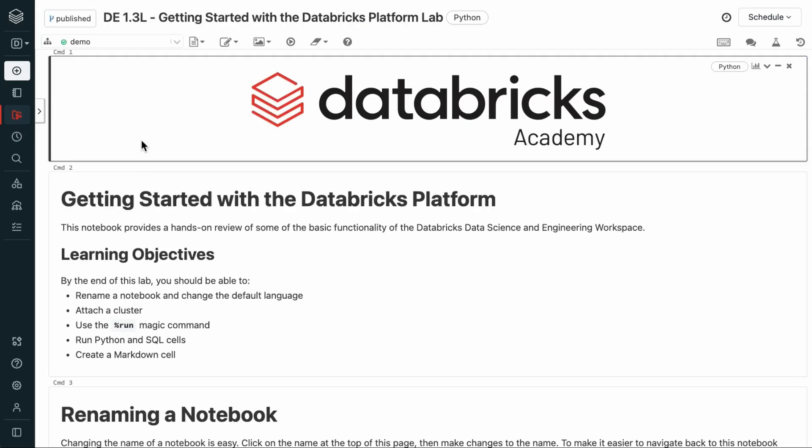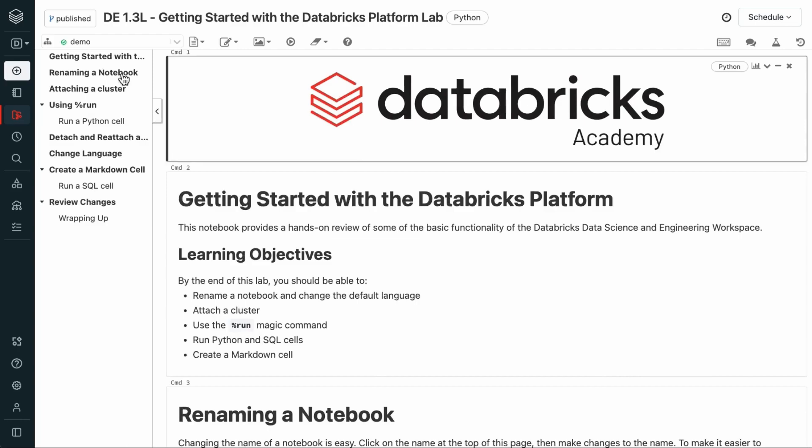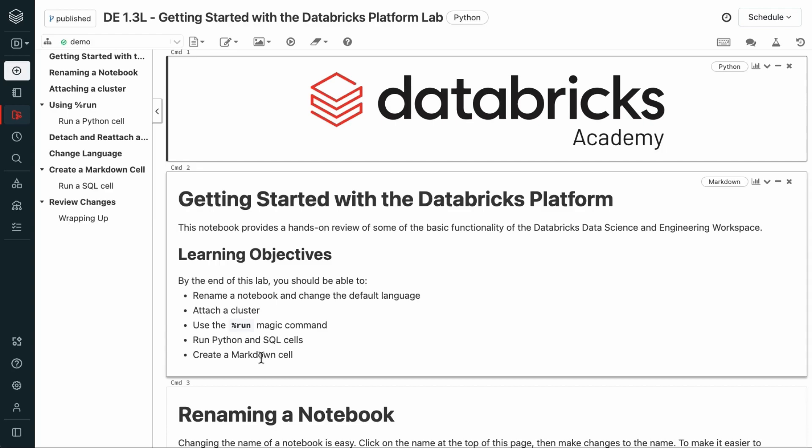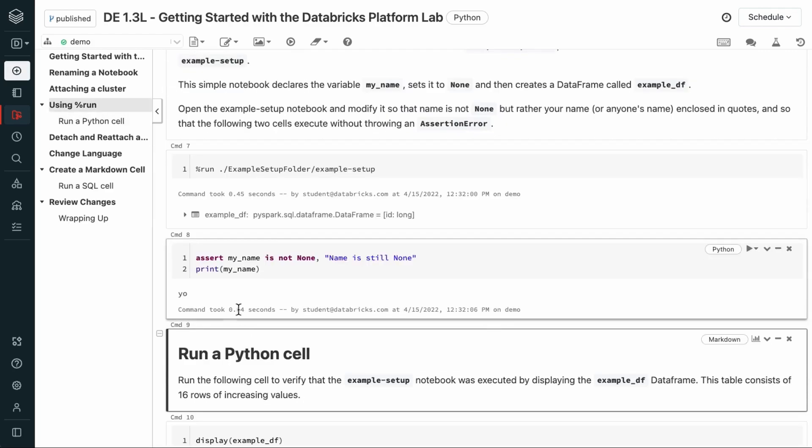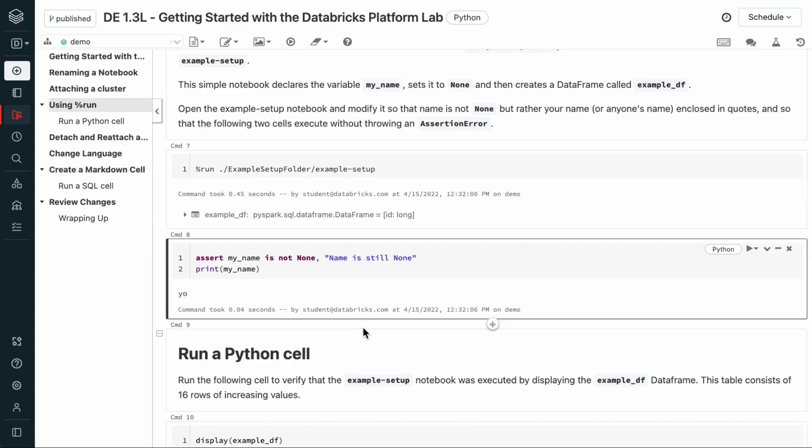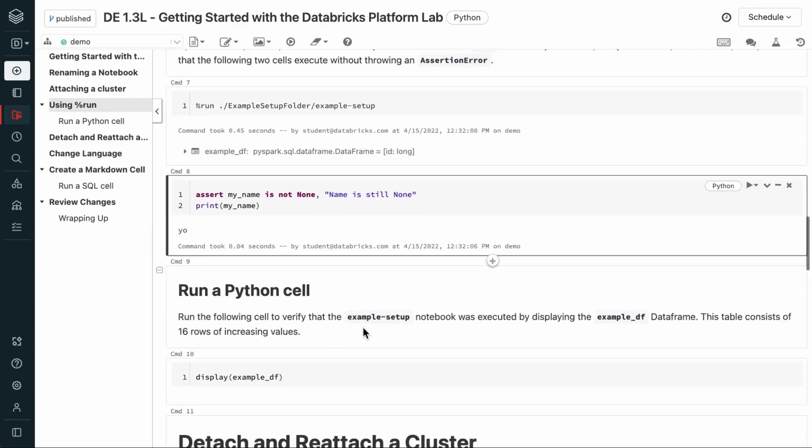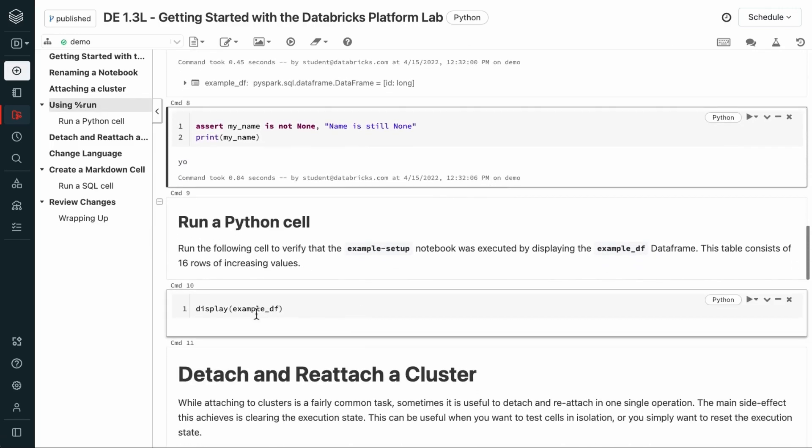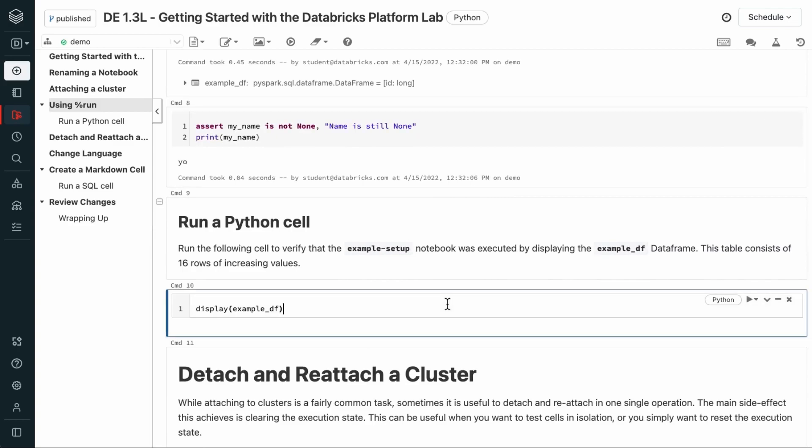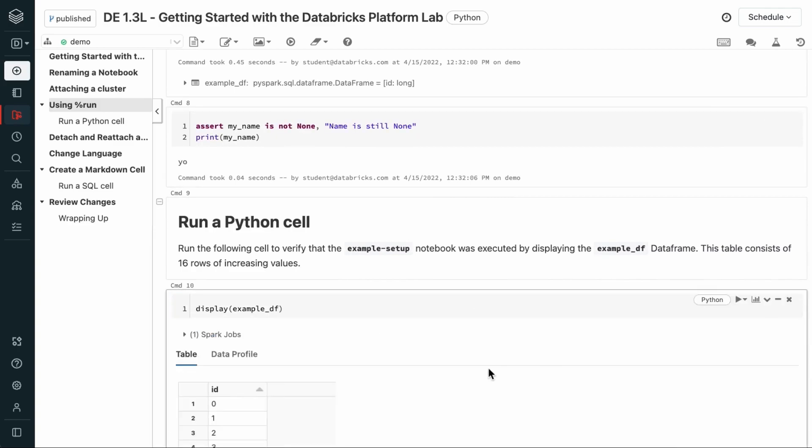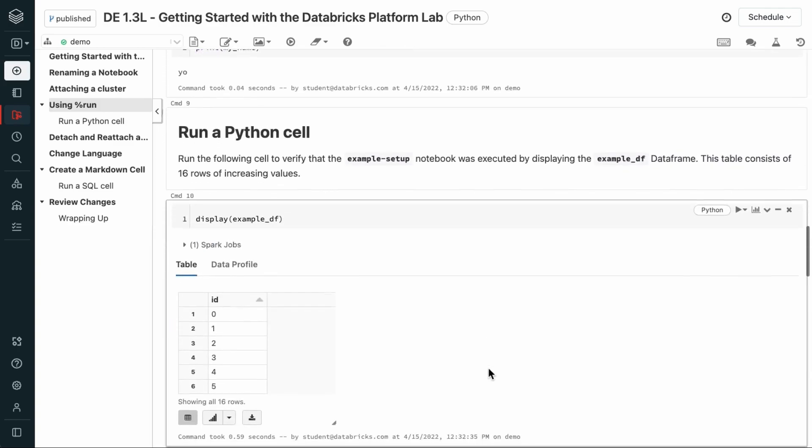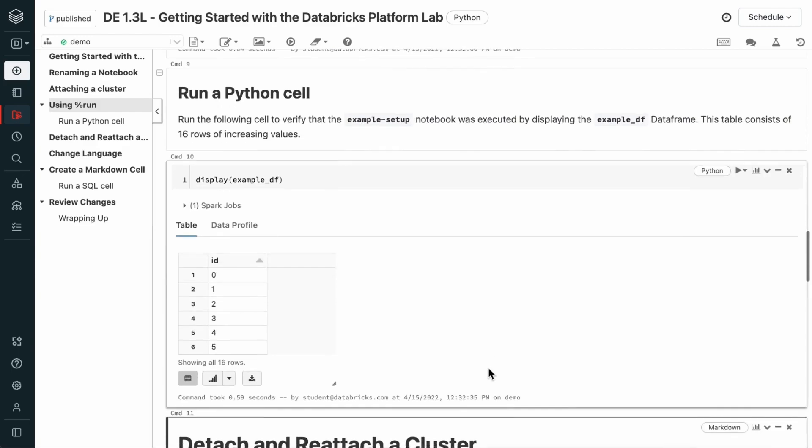There's another cool feature that helps you navigate content within a notebook. This outline is automatically created based on any headers that you have at the top of a markdown cell. And we were just here. Now, if we run the cell, it's going to print out the string that we defined in the other file. Run the following cell to verify that the example setup notebook was executed by displaying the example df data frame. This table consists of 16 rows of increasing values.